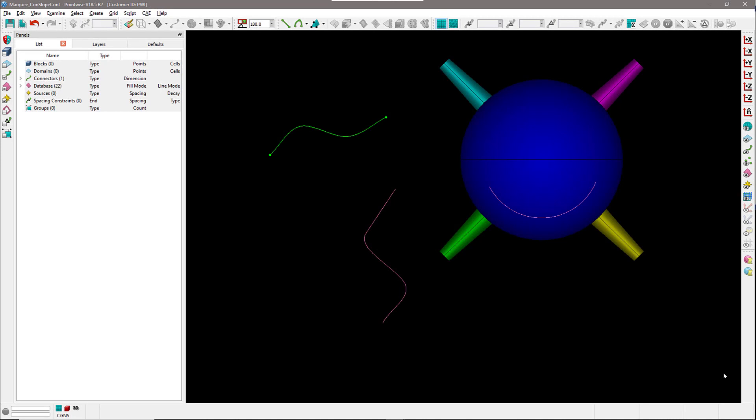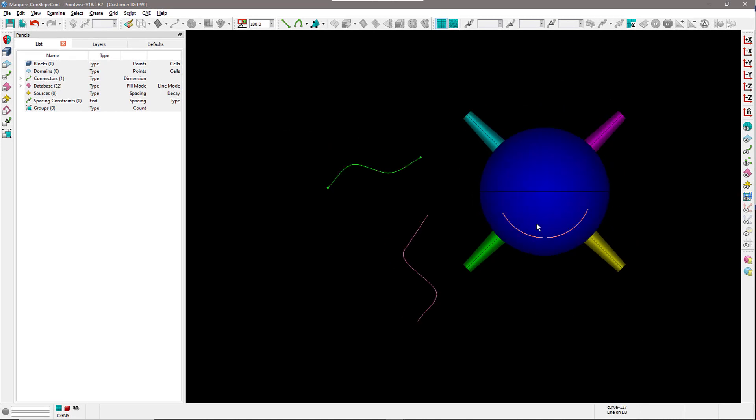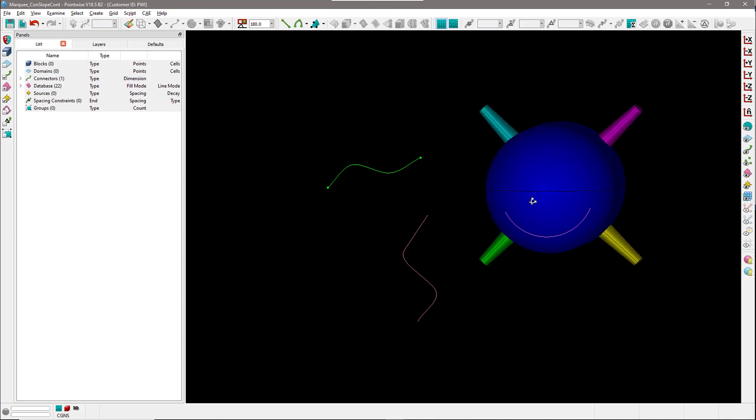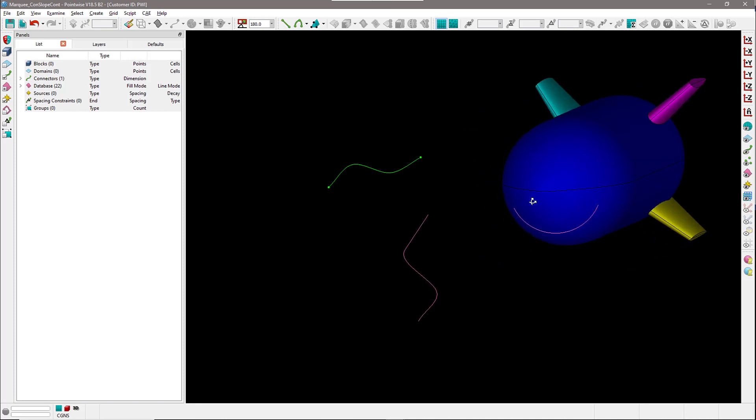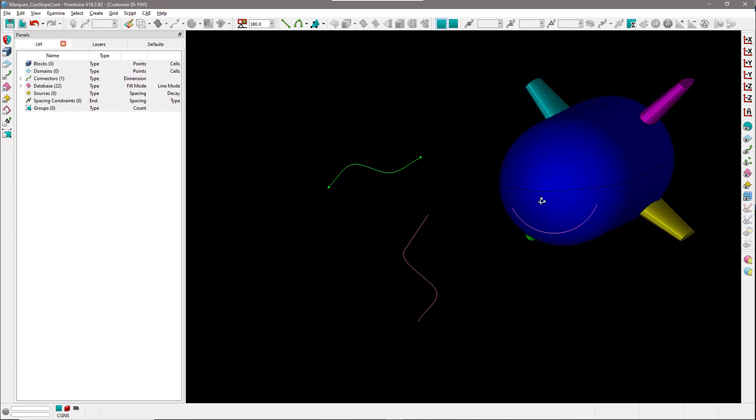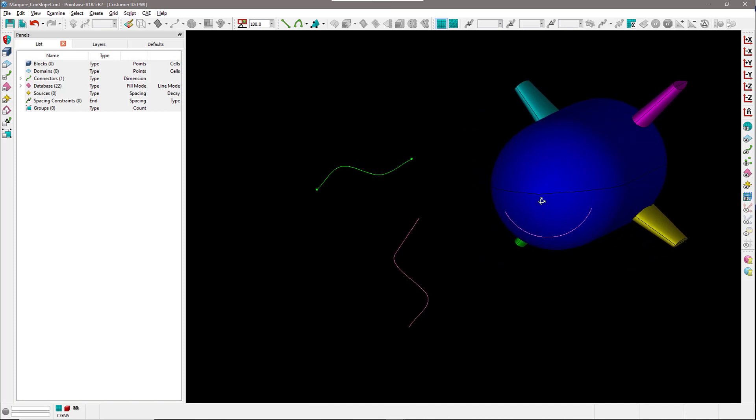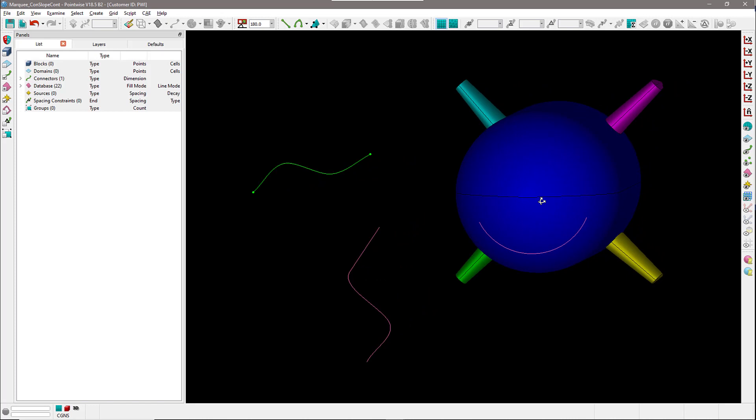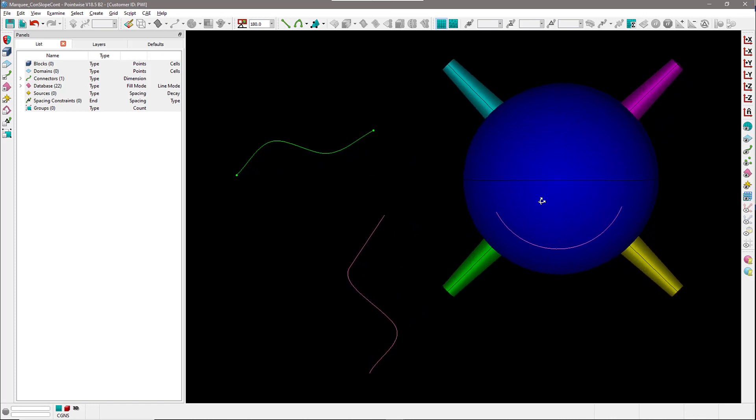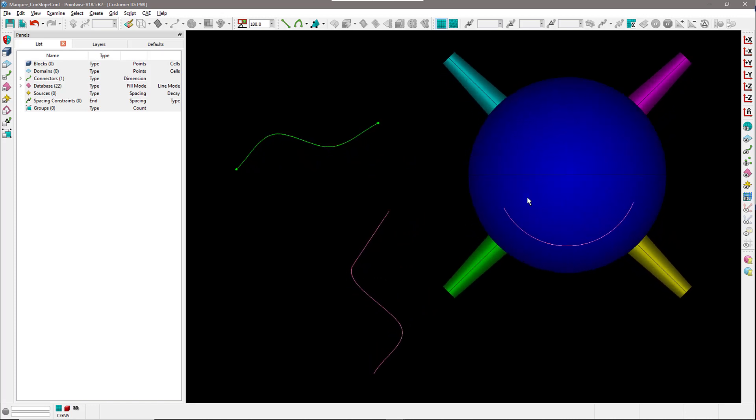To illustrate this feature, I have in front of you a very simple geometry of a store. I'm going to rotate a little bit so you can have a better view, and as you can see, I've also defined a few curves over there.